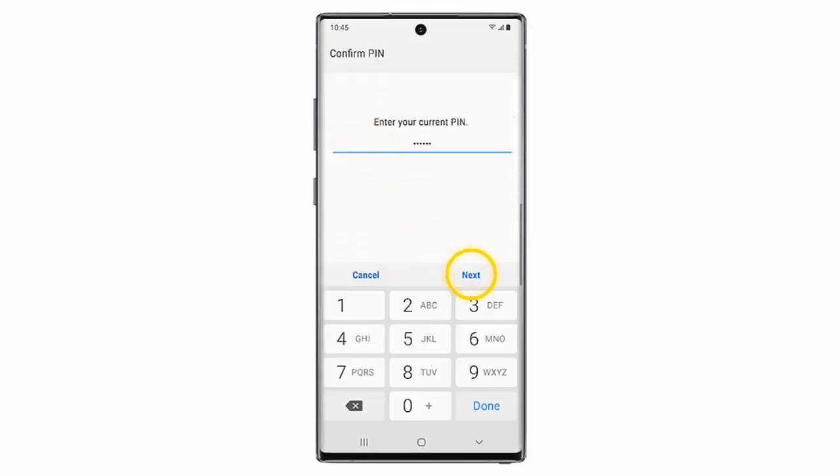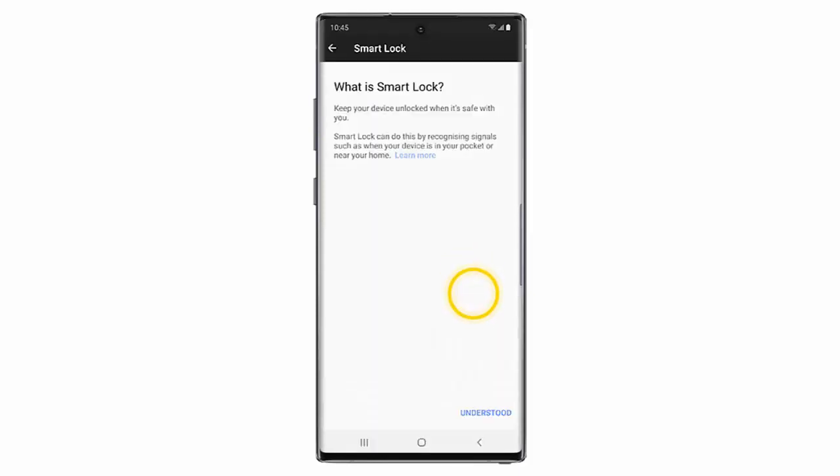Enter your PIN, pattern, or password and then tap Next. Here tap Understood.